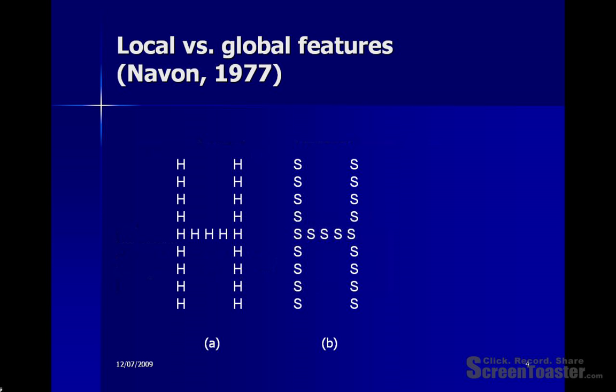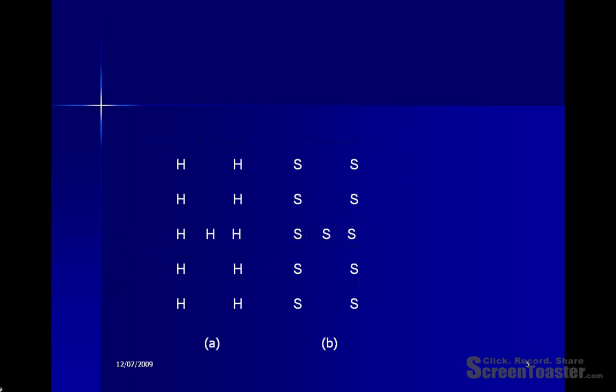In Navon's experiment, participants were asked in different conditions to either identify the global features or to identify the local features. People were faster to identify the global features than they were the local features, and it didn't make any difference whether the global features were composed of small H's or small S's. However, when people were asked to identify the local features, they were slower to respond where there was conflict between the local and the global. People were slower to identify the little S's because they were embedded in a larger figure which was the figure for an H.